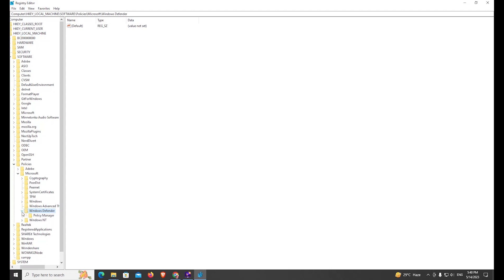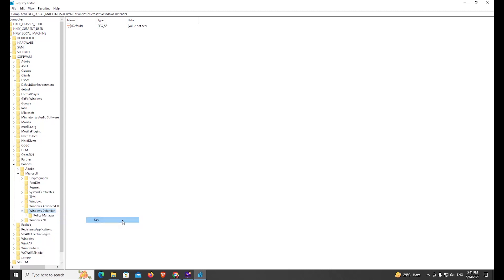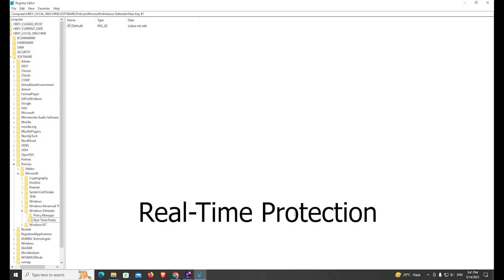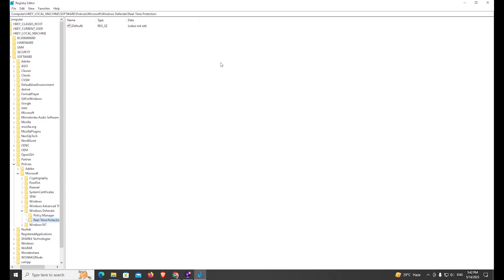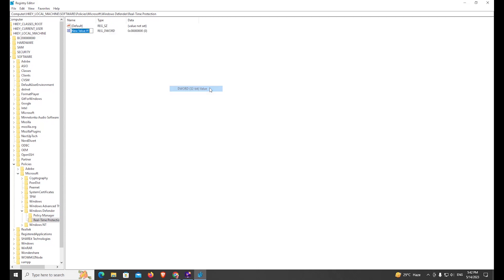Click on New, then Key. Type 'Real-Time Protection'. Click on New Value and type here 'DisableRealtimeMonitoring'.